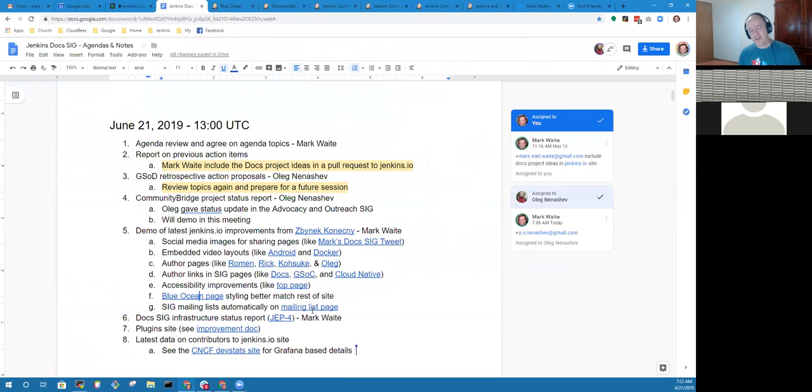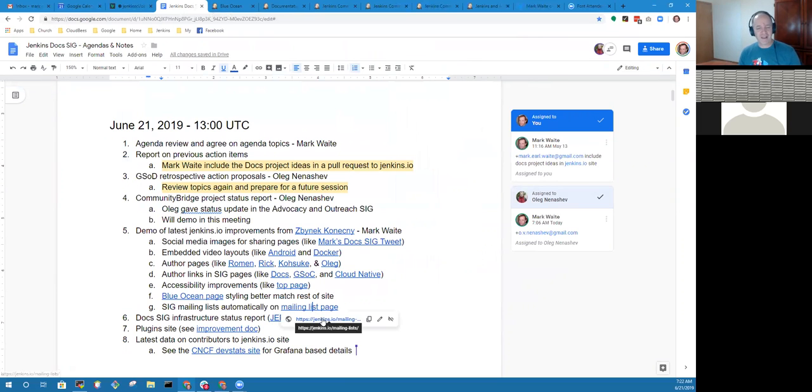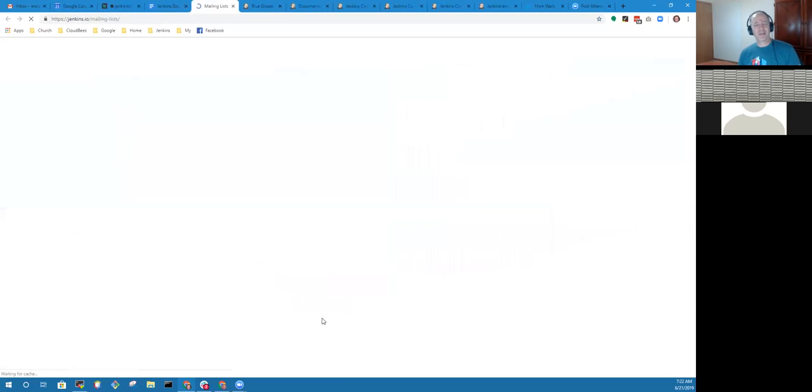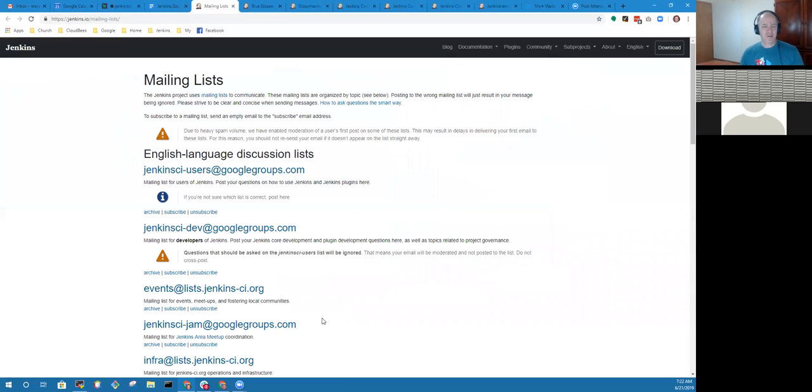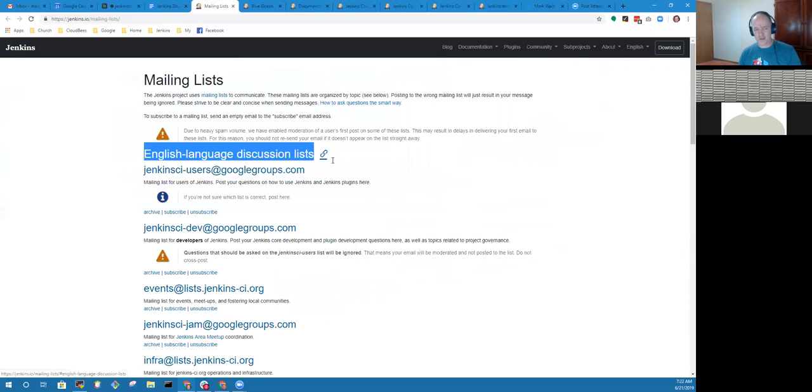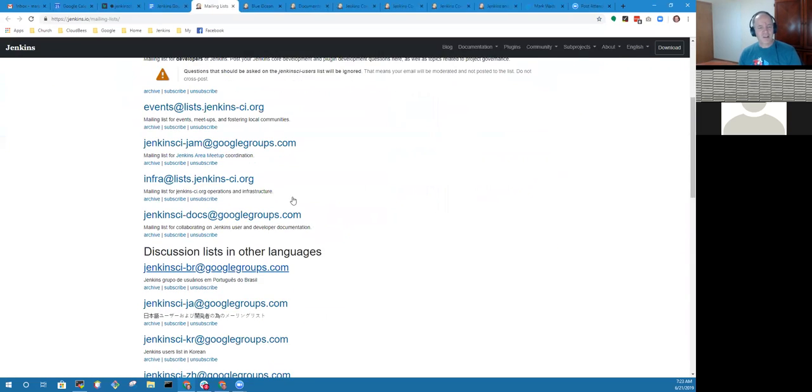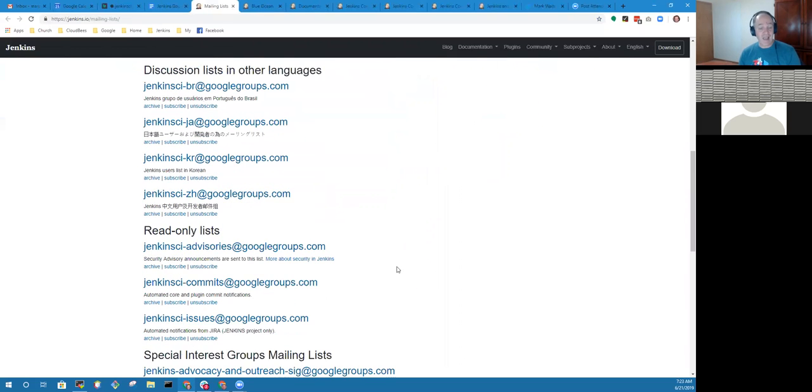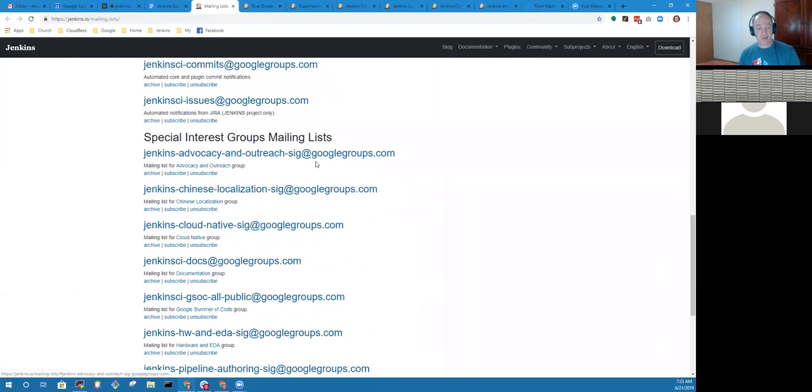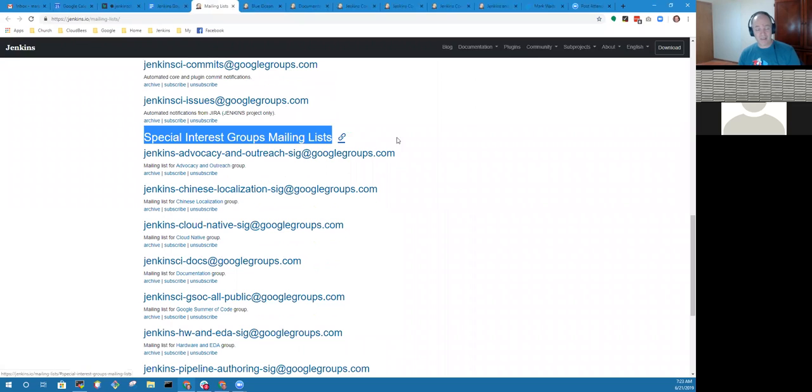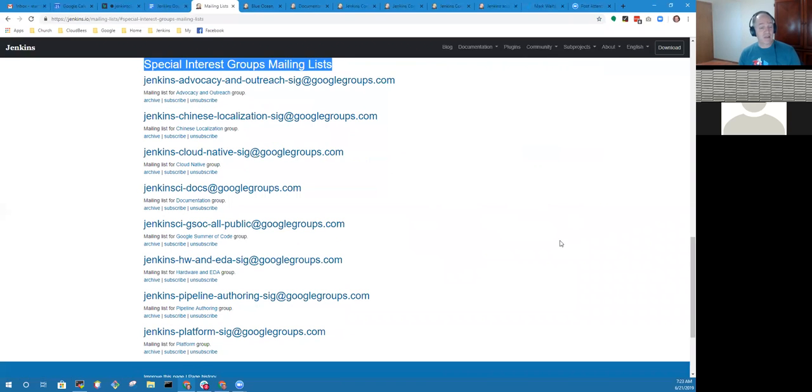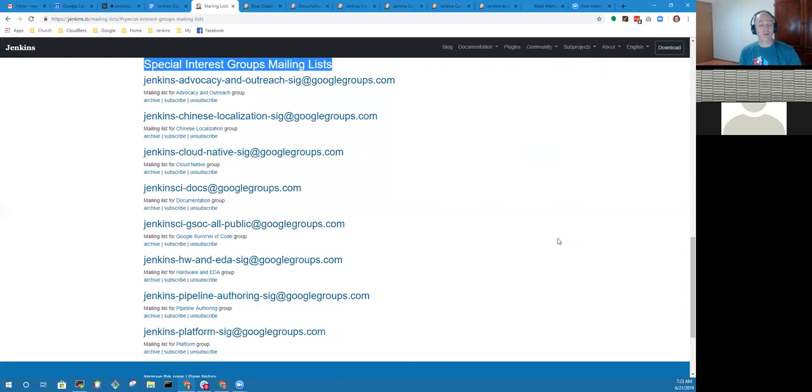It was missing this block at the bottom that is standard on every other page. That's now fixed. The special interest group mailing lists are now automatically generated and placed onto the mailing list page.